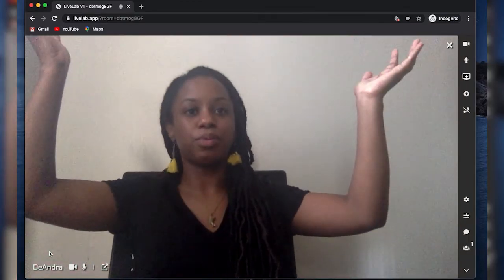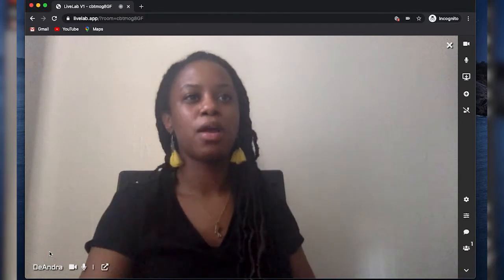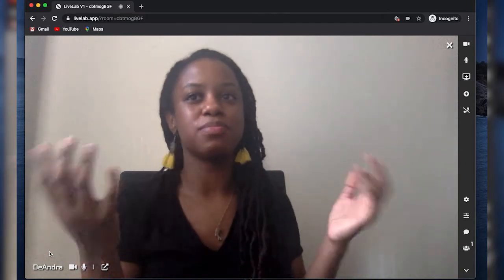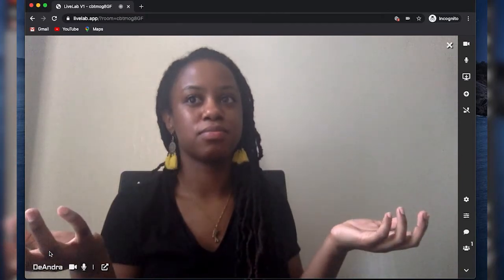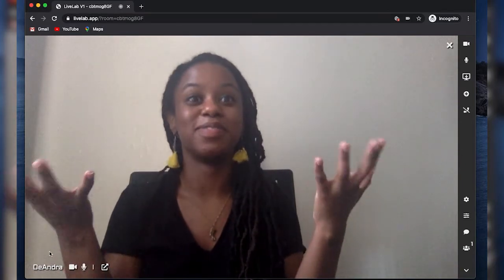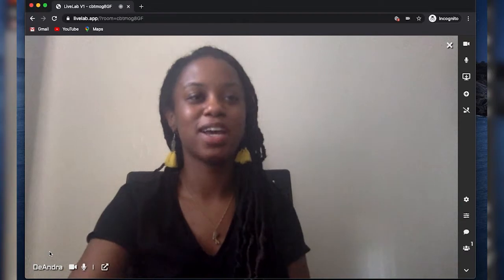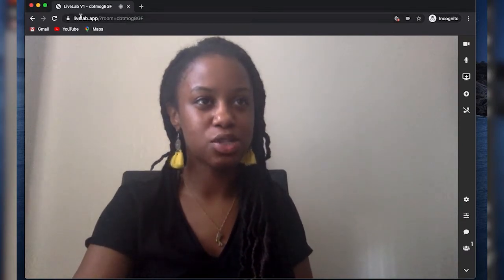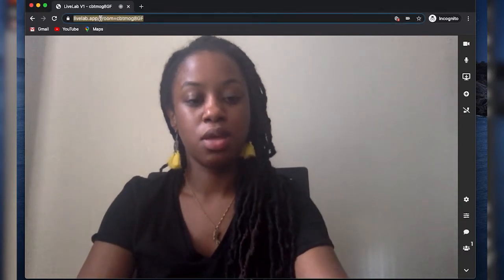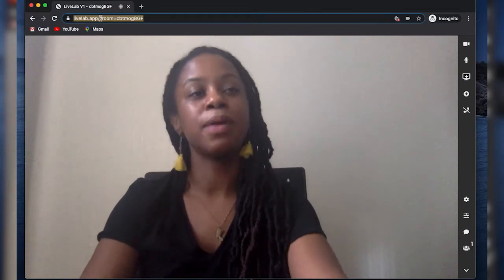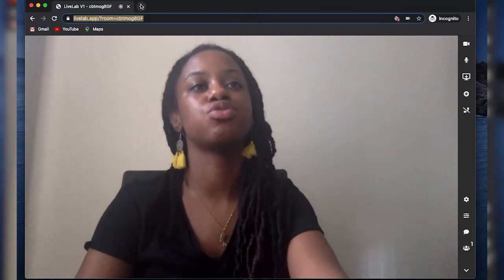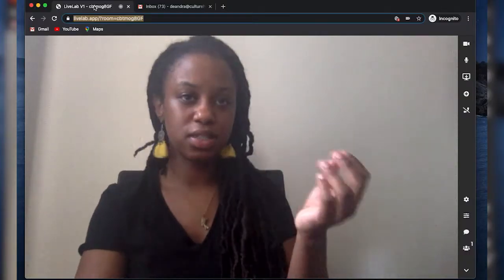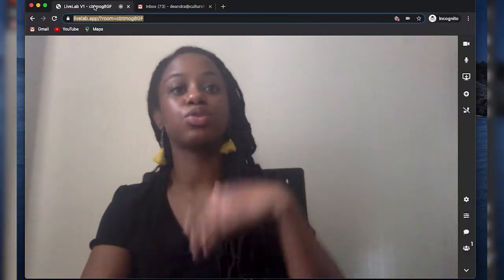Now I'm in the room — you can see me. But it's only me, which defeats the whole purpose of joining a room. So what I'm going to do is copy this URL and email it to somebody I want to join this room. I've sent it to somebody I want to join.